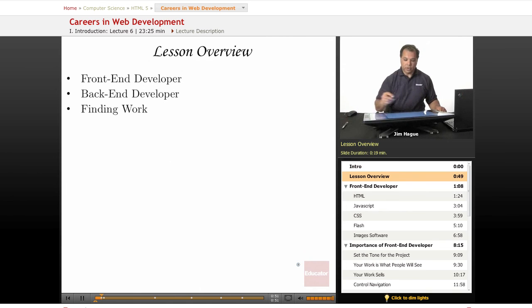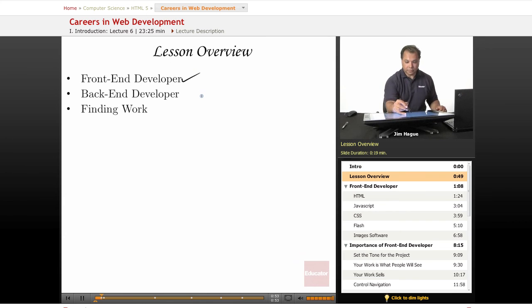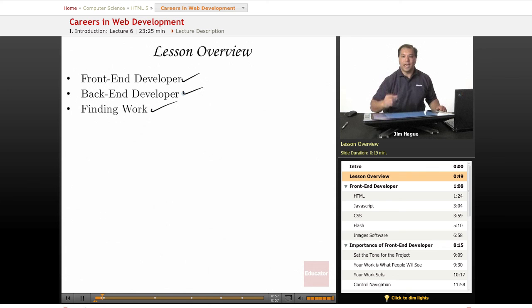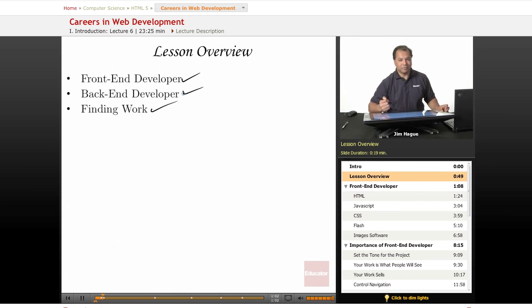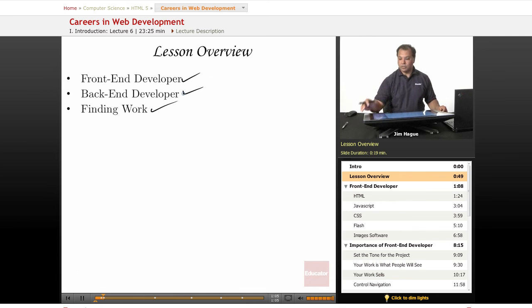We're going to go over what is a front-end developer, what is a back-end developer and how to find work. We're going to throw this in for you so you'll know where to look, how to look and what to do when you get there. So let's move on to the front-end developer.